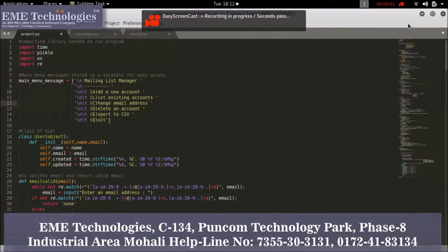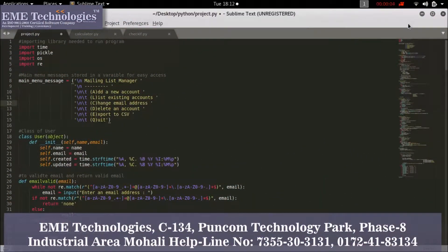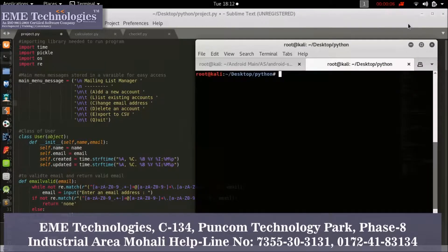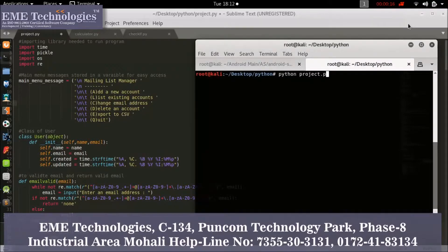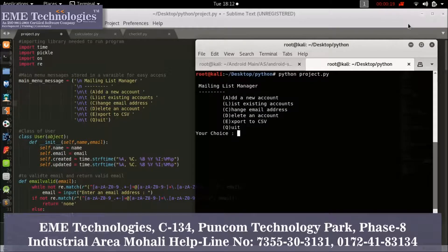Hello guys, let's see the output of this project. Open the terminal and run the project. My project name is 'projector', so just run project.py and press Enter. Here is my menu.